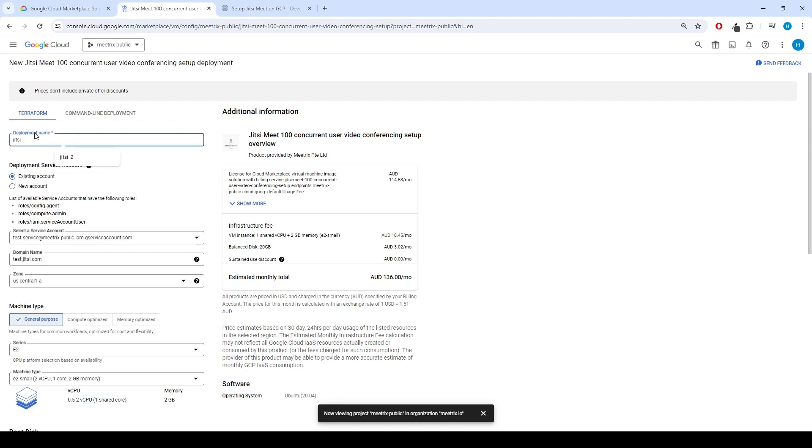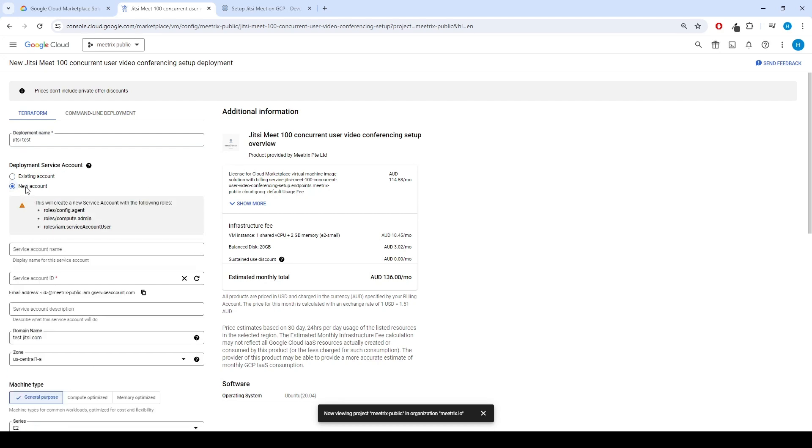Enter the deployment name. Select New Account in Deployment Service Account section. Enter service account name.